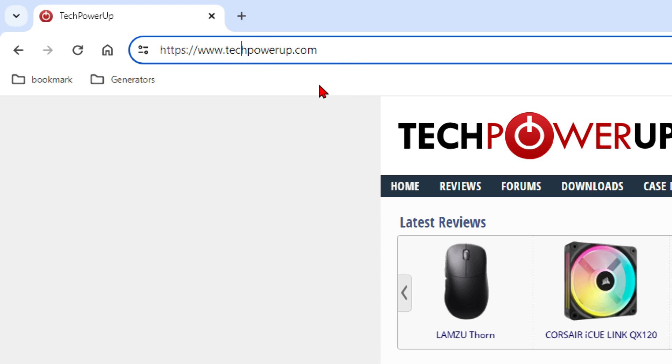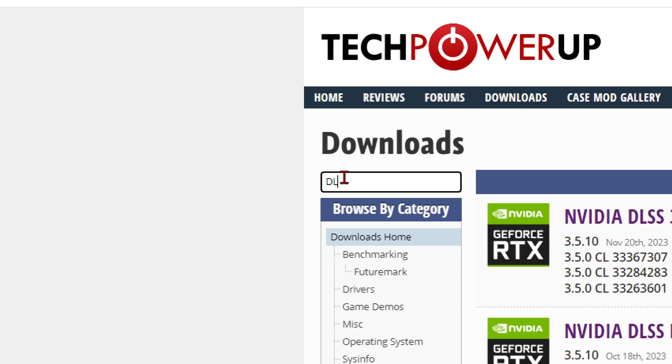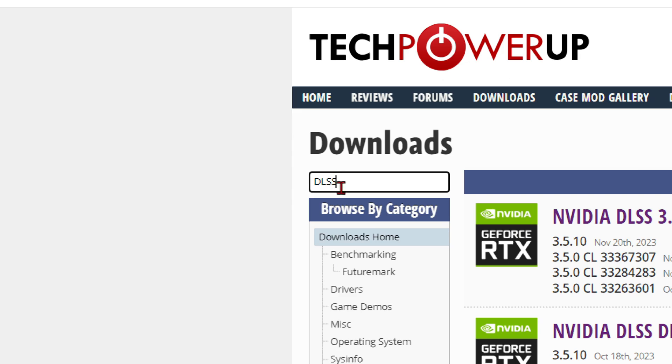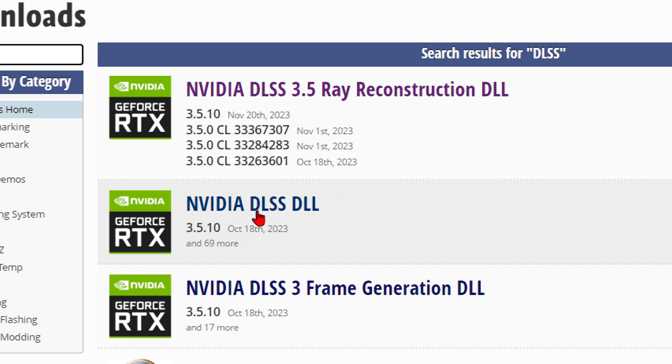Once you get to the website, click downloads. In the search downloads, type DLSS. This will give you a bunch of options here.